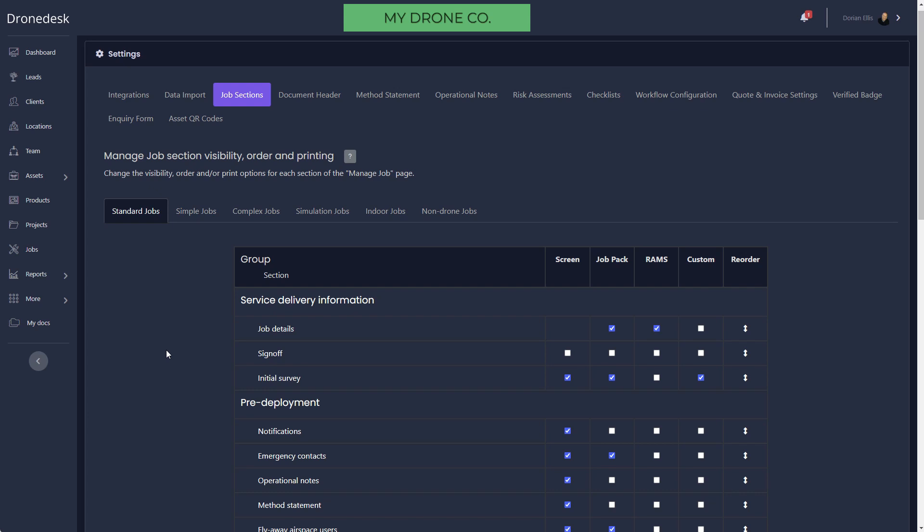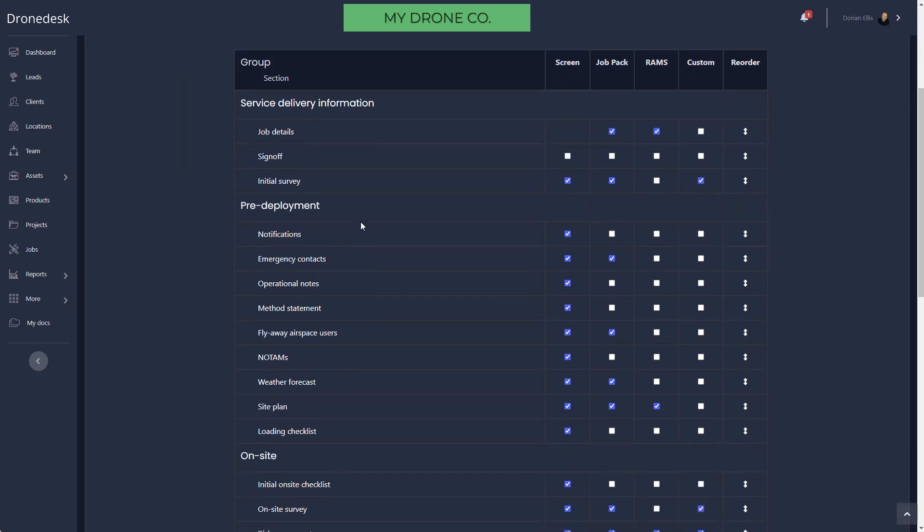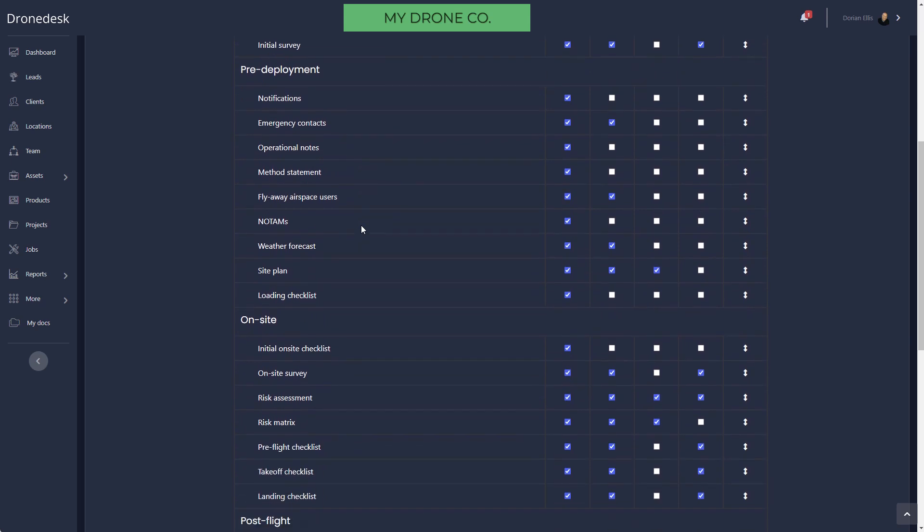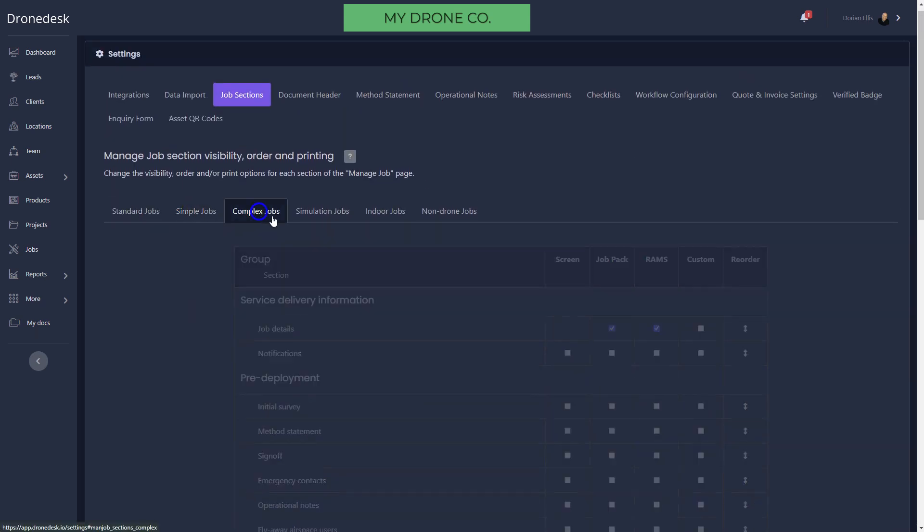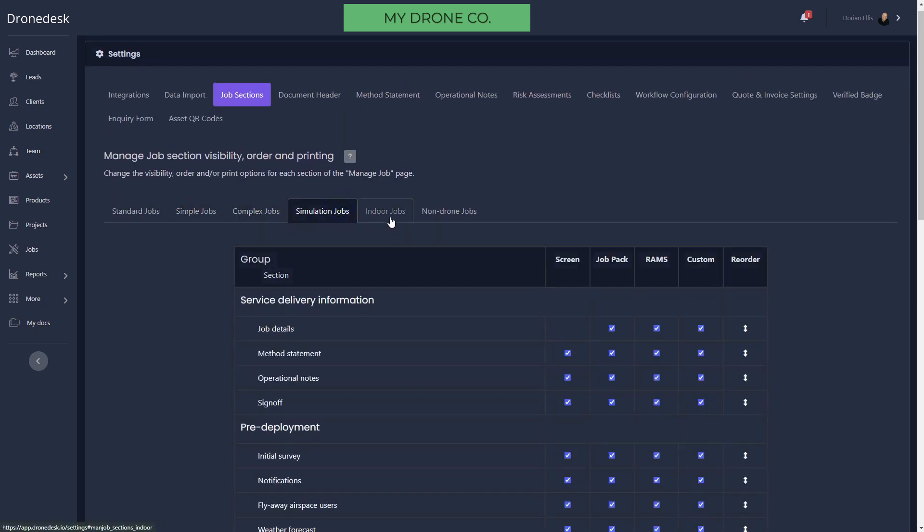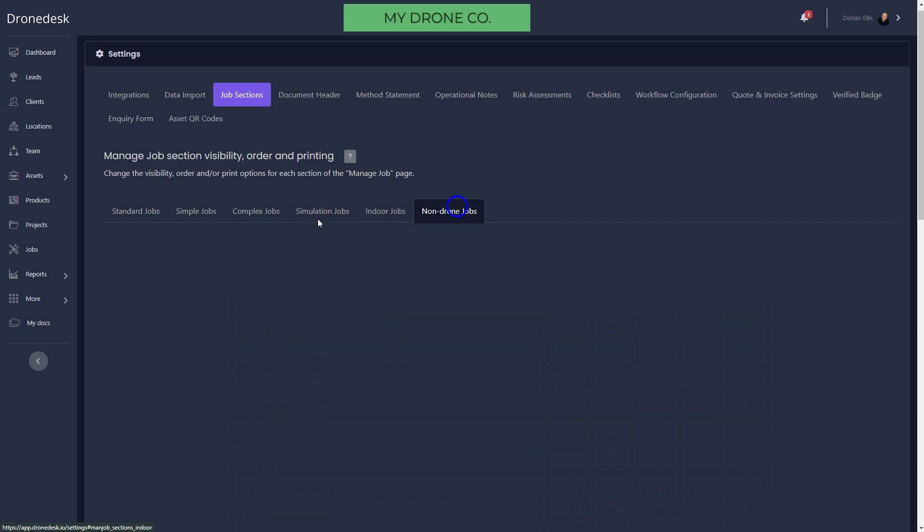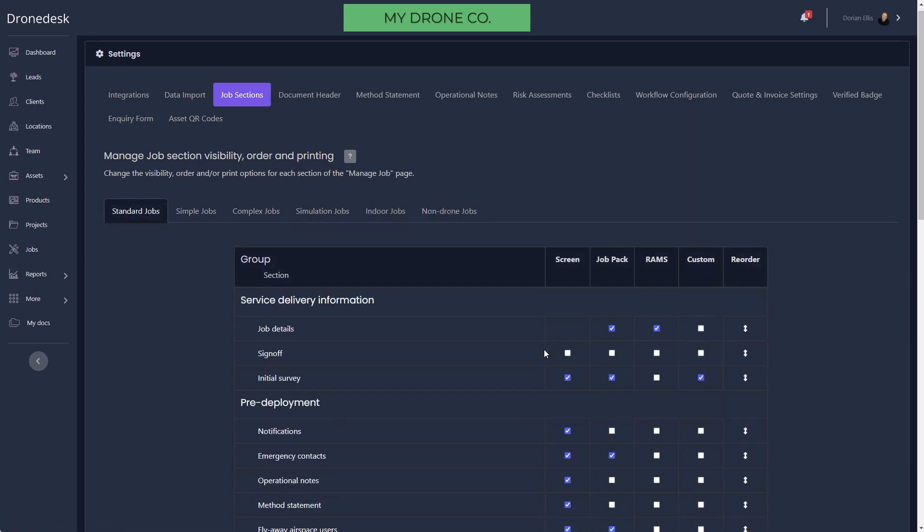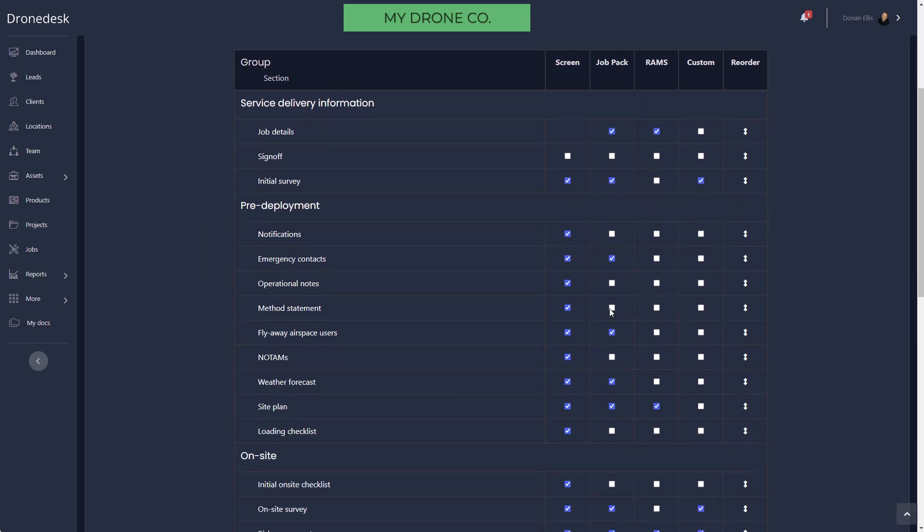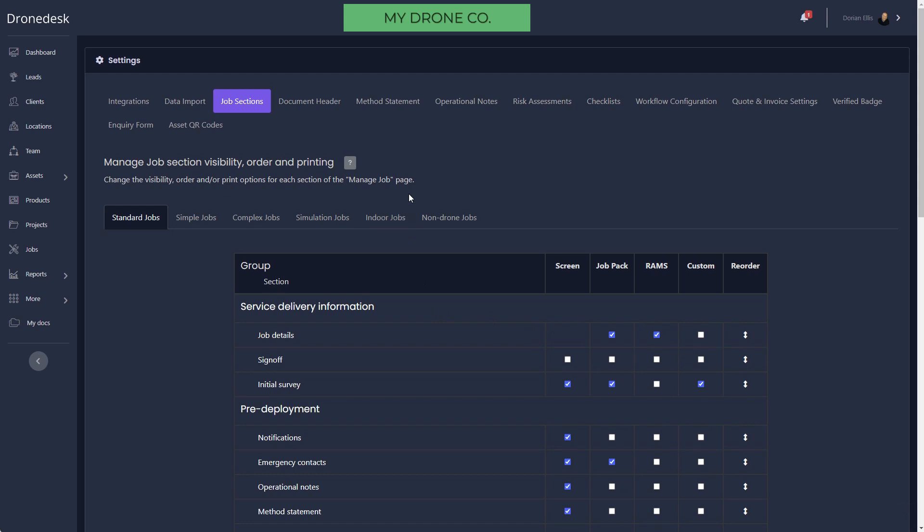A job within DroneDesk is managed in a single screen. The screen gives you everything that you need to manage the job end-to-end and it's broken down into sections. We allow you to do this for six different job classes: set up a configuration to determine which of those sections are shown on screen or are included in any of the three PDF job exports that you're able to generate from the system. We give you complete configuration options over the overall view, the screen view, and the PDF exports.